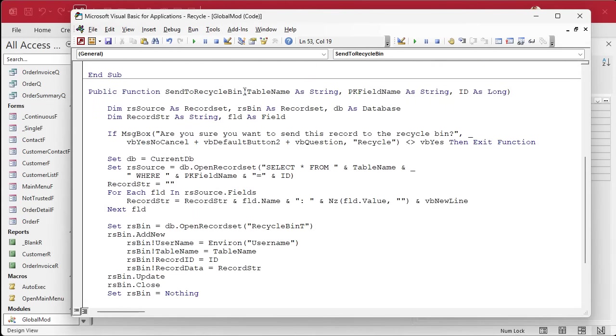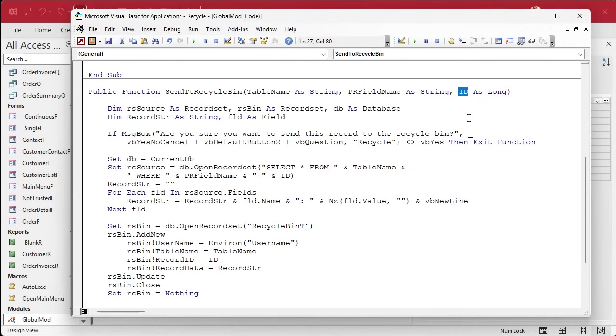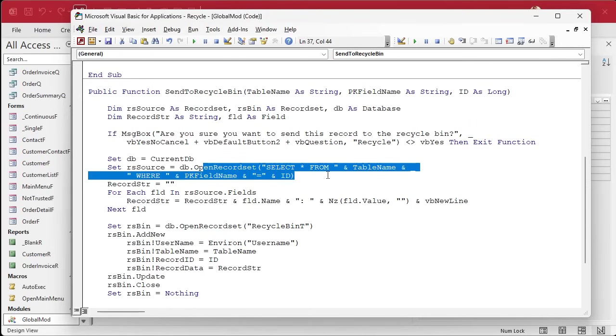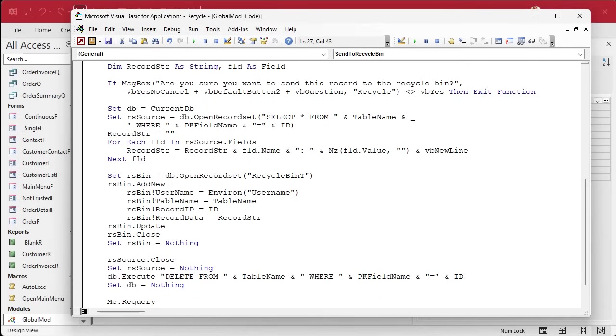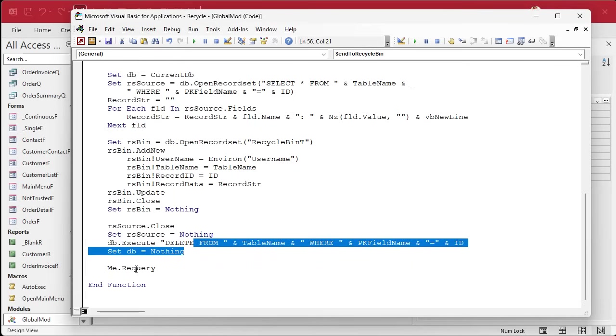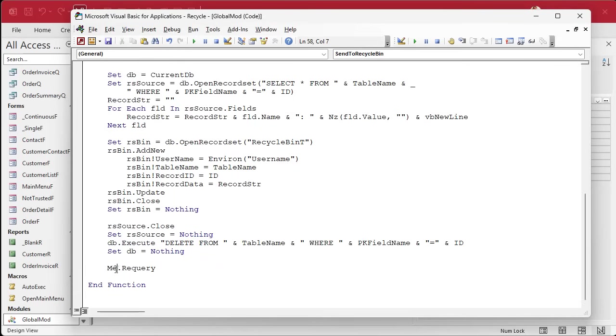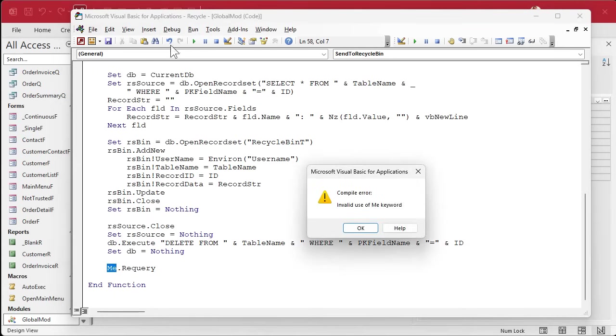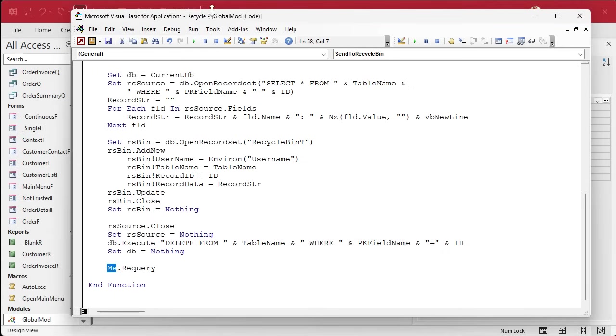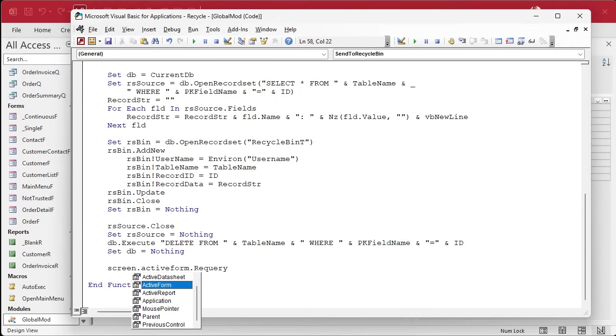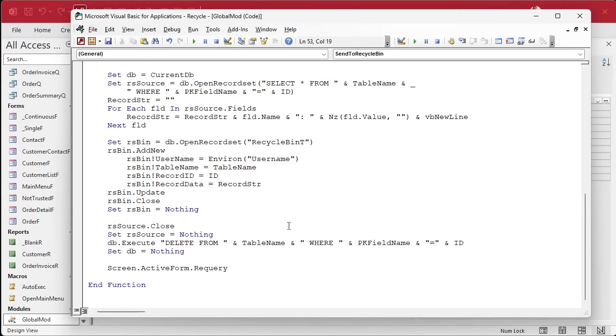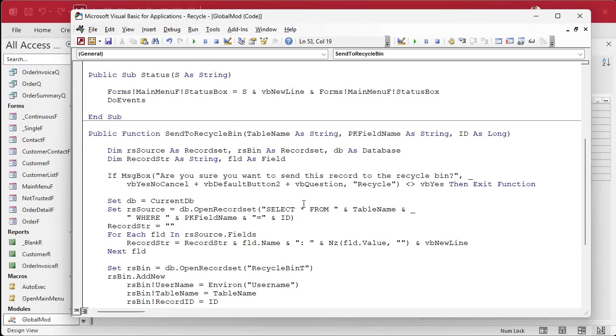Okay, so now our function should work by sending it the table name, the primary key field name, and the ID value of the record we want to recycle. So it'll still ask us if we're sure. It'll loop through all the fields in this table, right? It'll create that thing. It'll add this stuff. It'll delete the right record. The only problem we're going to have is this. That's the me. If I debug compile, it'll probably yell at me. Yep, see, you can't use me in a global module because me only works in forms and reports.